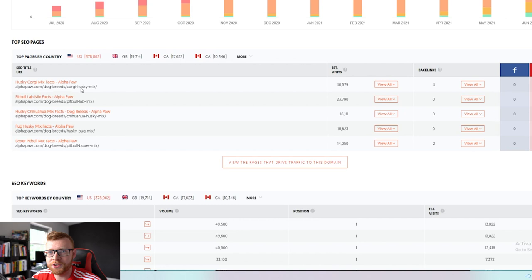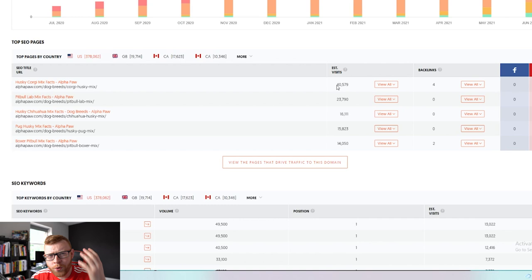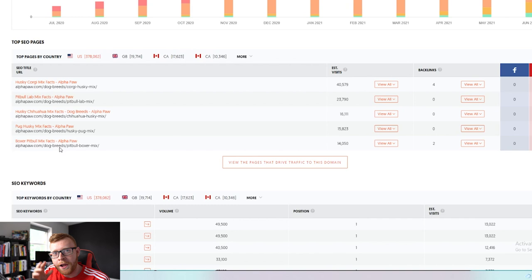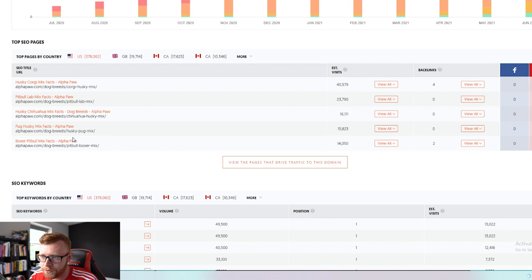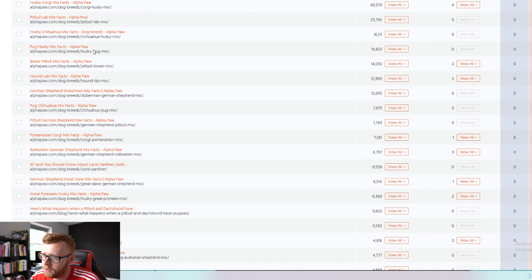We've got husky corgi mix facts. It's just a page around facts about that type of breed of dog and it's getting an estimated 40,000 visitors per month off that one single page. Here we've got pitbull lab mix facts, husky chihuahua mix, pug husky mix, boxer. So they've definitely found a type of article that works really well. At the start they were probably publishing lots of different stuff and different categories and article types. However now they're going out there and they're focusing on this because it works well for them.